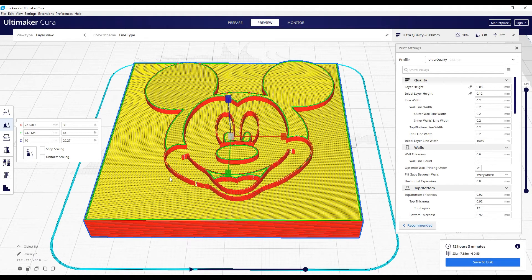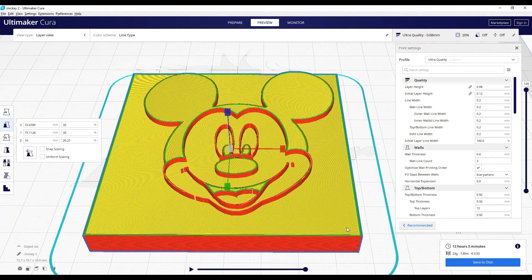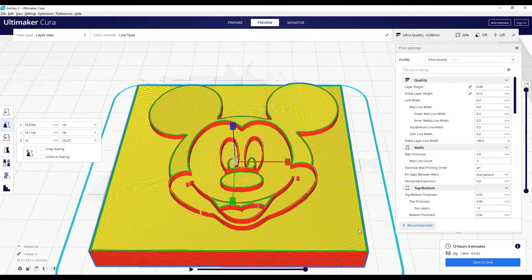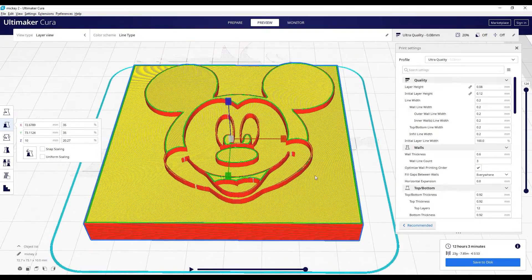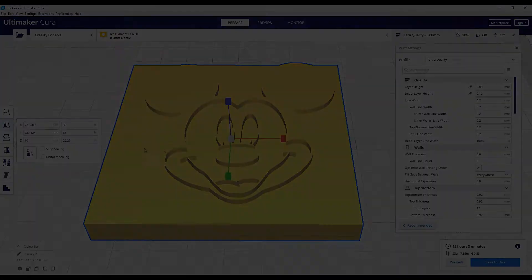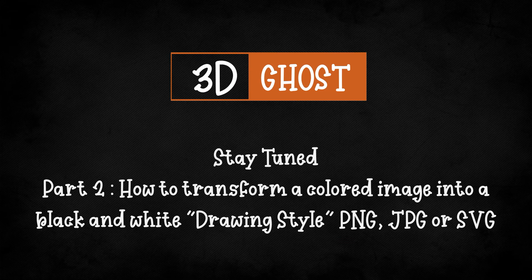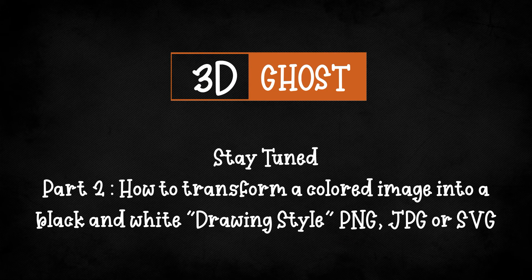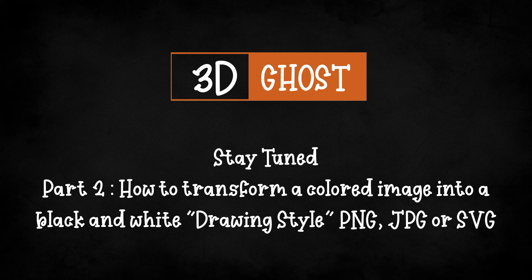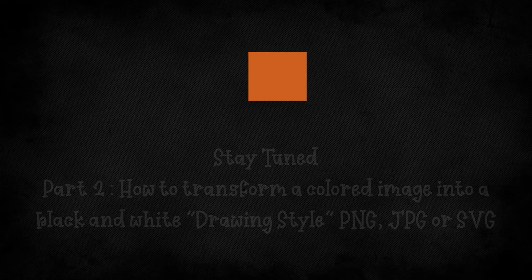But regarding 3D printing, the other way to do it is to transform your JPEG or PNG in SVG. Part 2 will be about this. And to work with Blender, part 3 will be about this. And in part 2, you will also learn how to modify a colored image into a black and white drawing style PNG, JPEG or SVG.